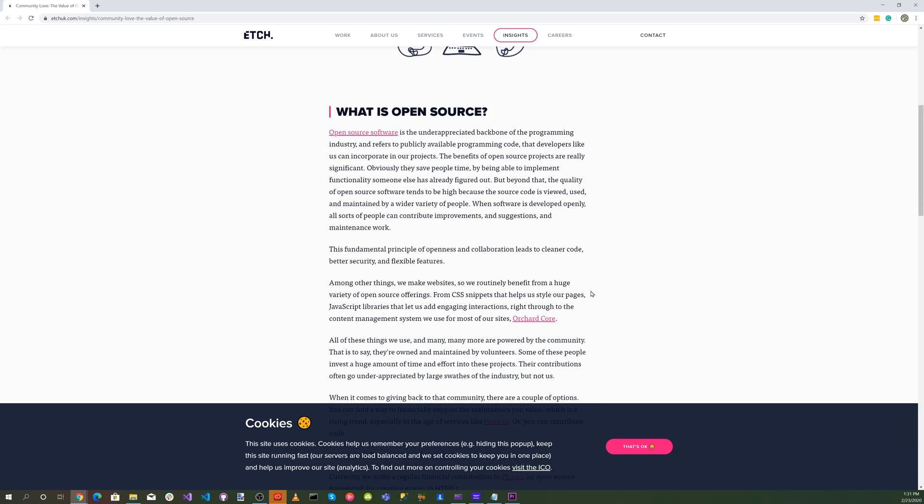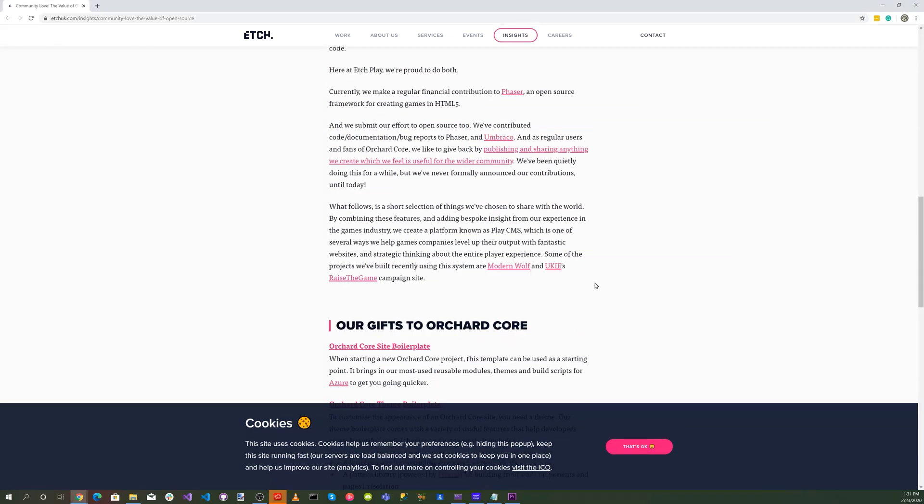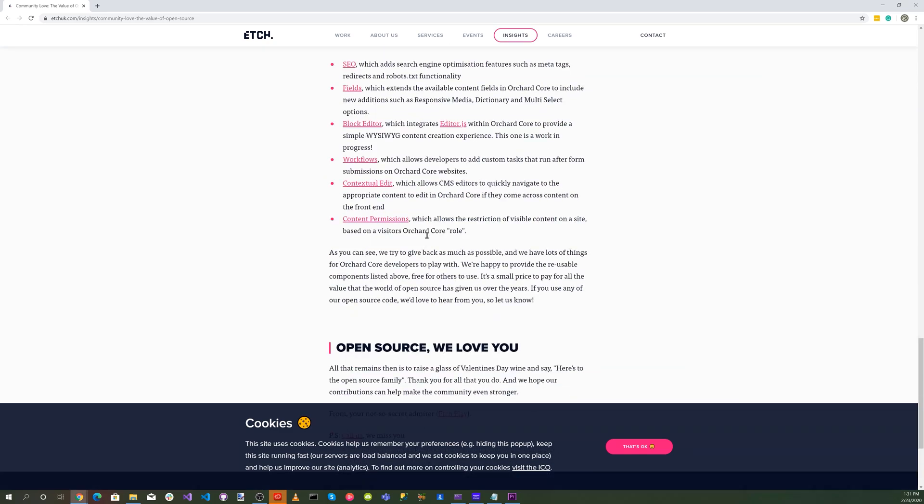They've released some components and one of the components I want to take a look at is the content permissions. The content permissions module allows the restriction of visible content on a site based on a visitor's Orchard Core role.